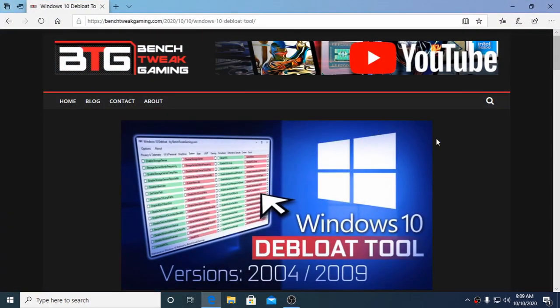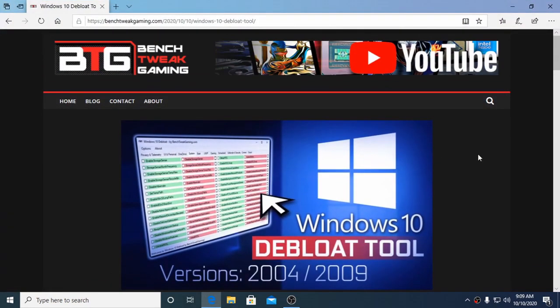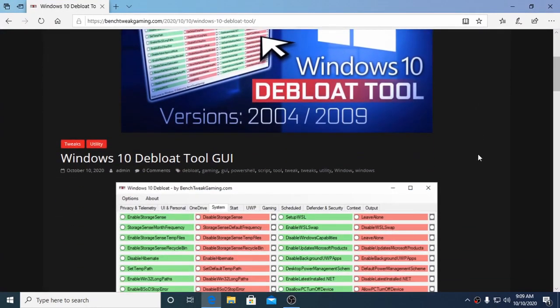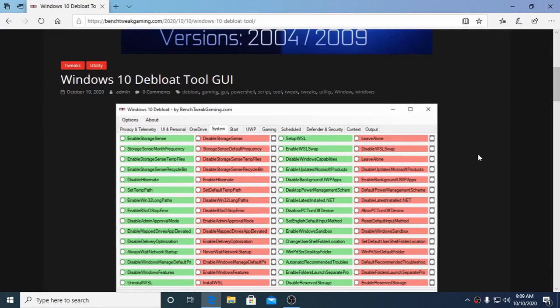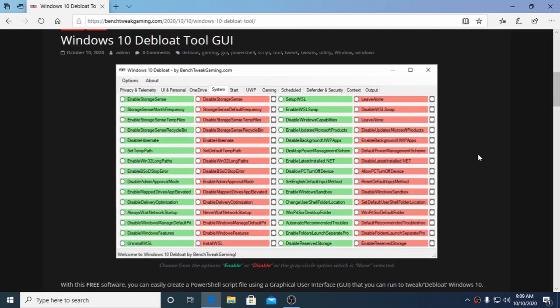Hi, this is David from BenchTweakGaming.com. This is a Windows 10 Debloat tool that adds a GUI to a well-known PowerShell script by Farag2.